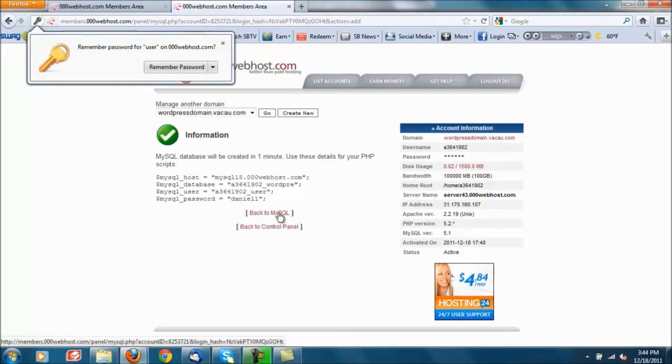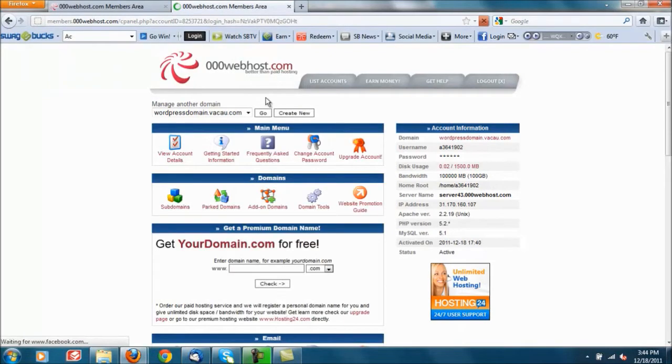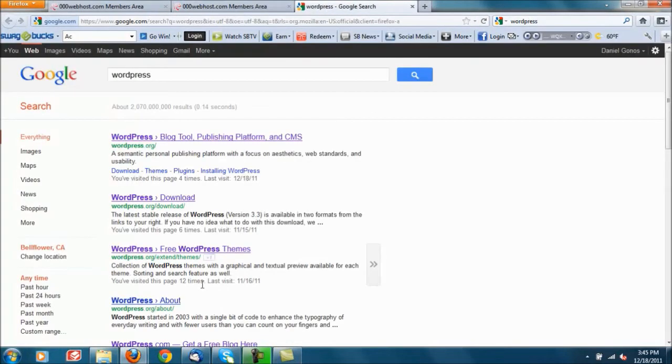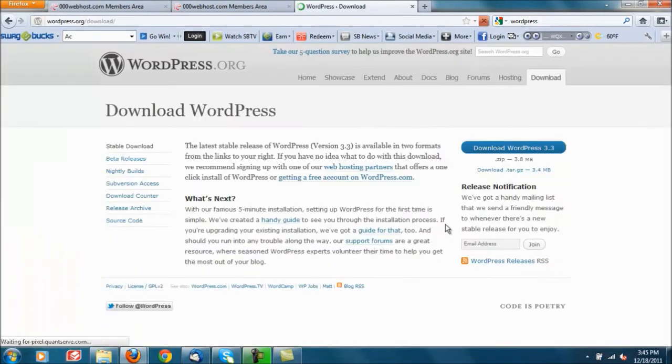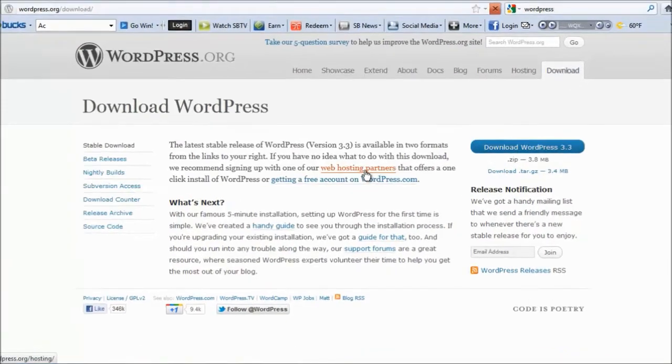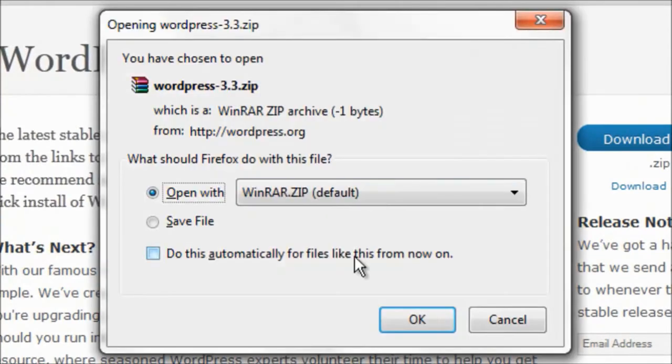Now we're gonna go ahead and go back to control panel and you need to open up a new tab or go under Google and type in WordPress. I actually have mine already but I'll go ahead and go through it with you. First link right here, go ahead and click download WordPress 3.4.3. Once again, go ahead and download and save it. I'm gonna go ahead and open mine with WinRAR.